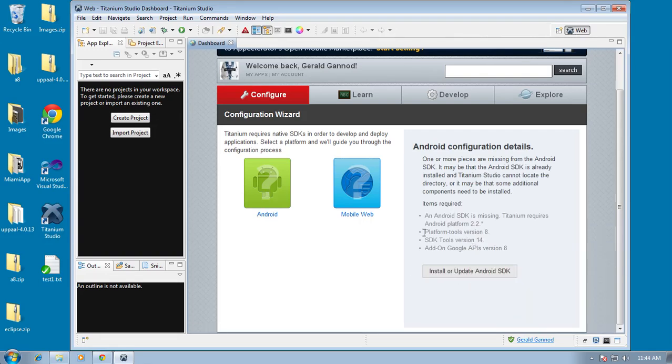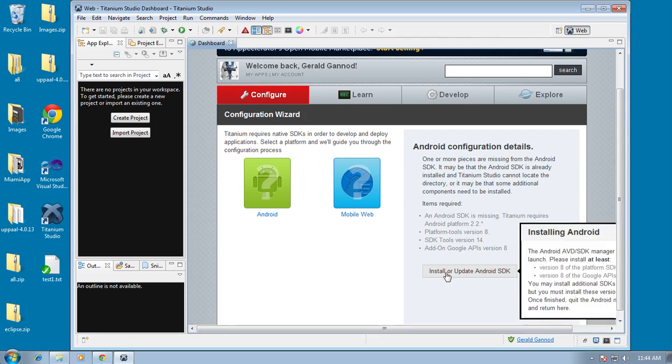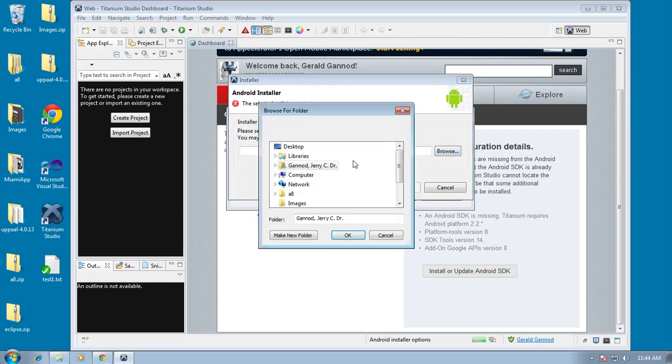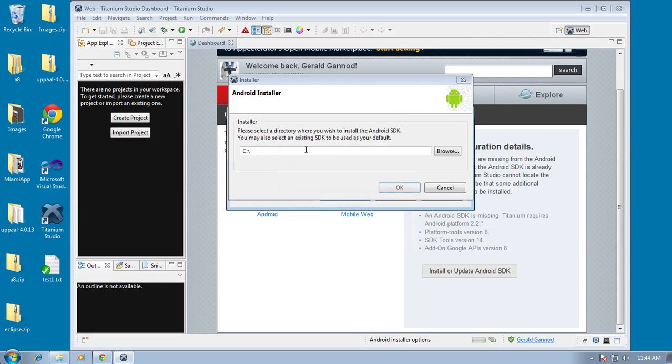I'm going to go ahead and click on this. You see here that it's giving us information of what it actually needs. So platform tools version 8, needs an Android SDK. It requires platform 2.2, at least that, and then Google APIs version 8, SDK tools version 14. So I'm going to execute this and then I can install this anywhere I want. It's asking me for a directory. I'm going to install this. I guess I'll put it on the C drive under Android.